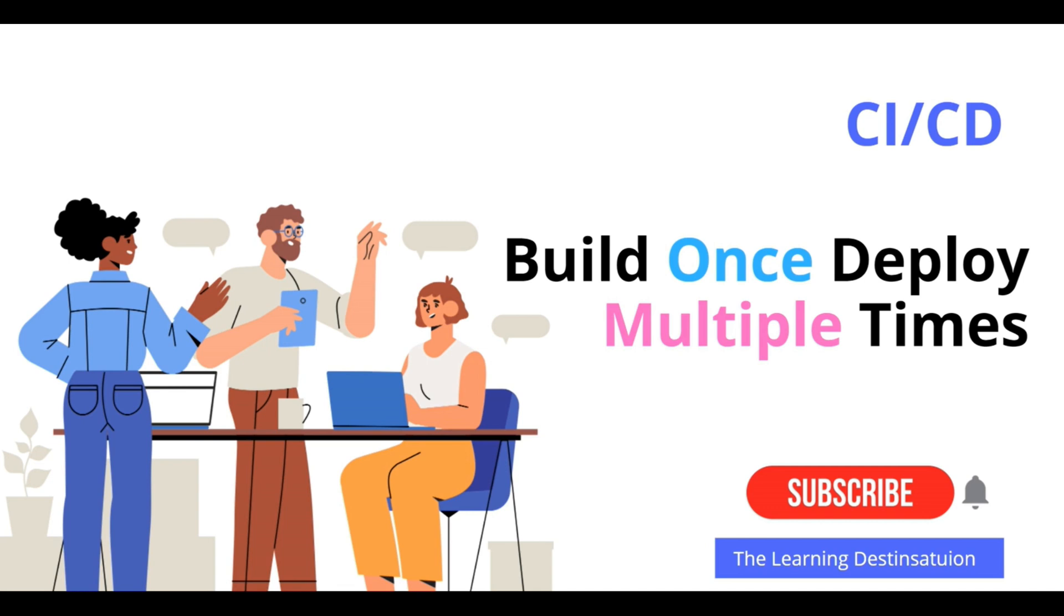If I ask you how do you deploy from dev to staging to production, and if your answer is that each and every time you have to build the code and then deploy on different environments like dev, staging, and production, then in such cases you must see my tutorial.